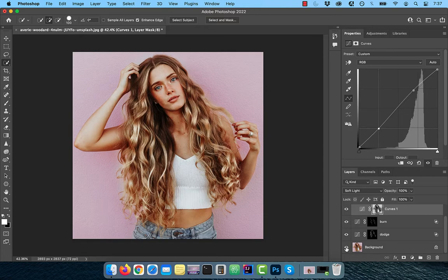Finally, let's look at the before and after images. Looks good to me. Make sure you like, subscribe, and turn on the notification bell. Until next time.